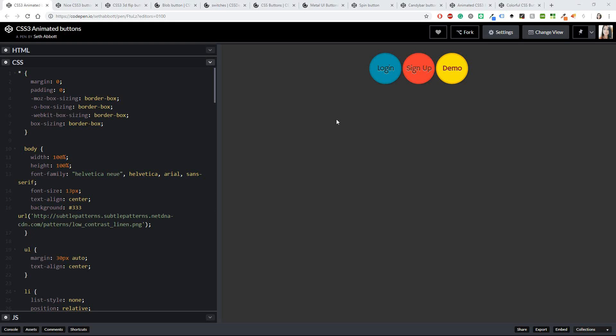Hello beautiful people and welcome back to my channel. If this is your first time here, my name is Eleftheria. In the previous video that I'm going to link in the description, I talked about buttons and how you can create them very easily using HTML and CSS.